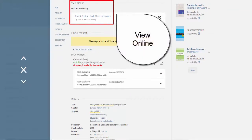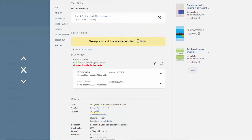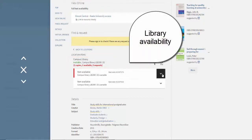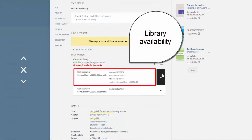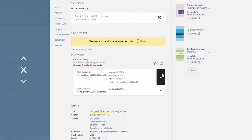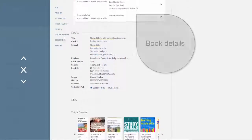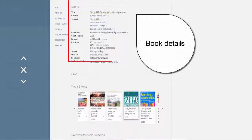You can find out if the book is available as an e-book, how many copies of the print book are available, which library they are held at, and if there are copies available to loan for example. Further book details are also provided.